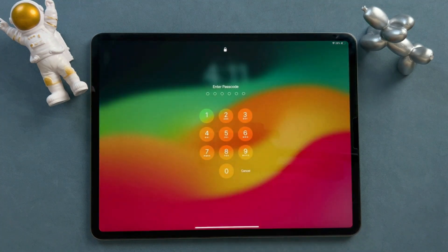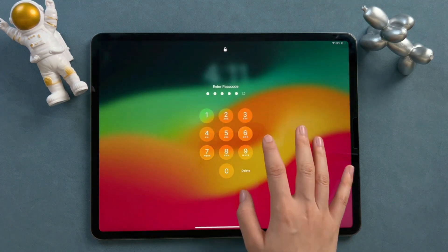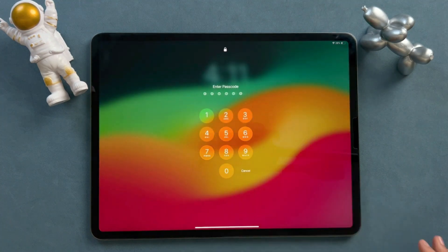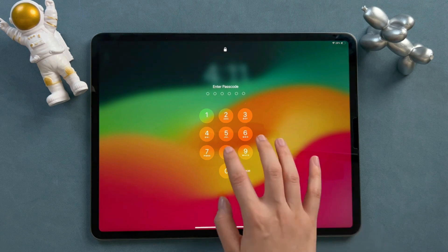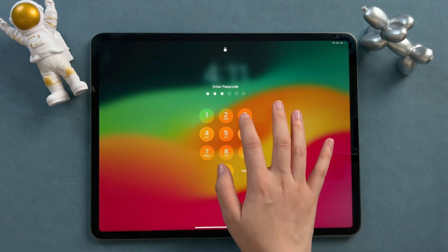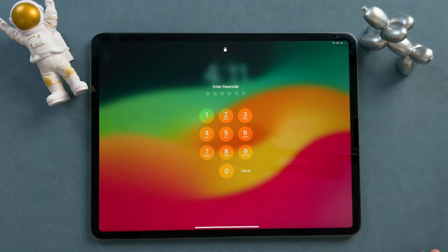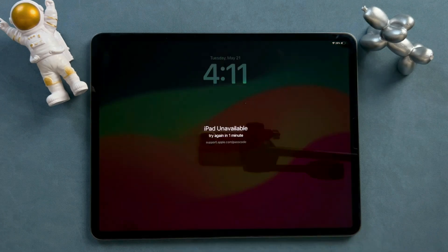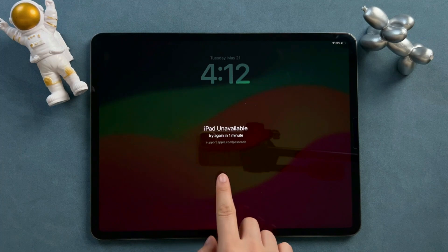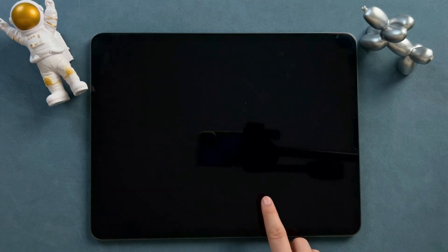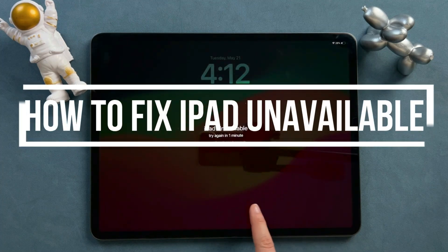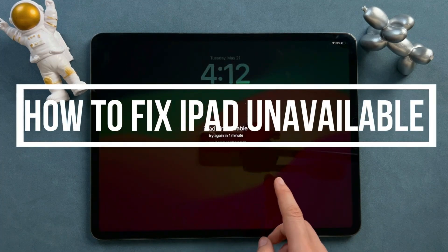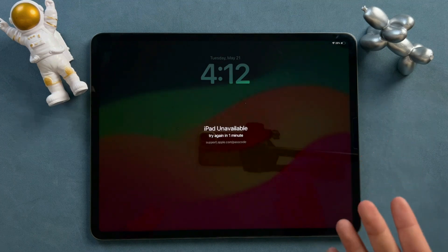Hello guys, welcome back to Phone Unlocker channel. If you receive the iPad unavailable message, you might have entered the wrong passcode several times. Unfortunately, your iPad is locked now and you won't be able to enter the passcode for several minutes or hours. Then, how to fix iPad unavailable? Let's keep watching.